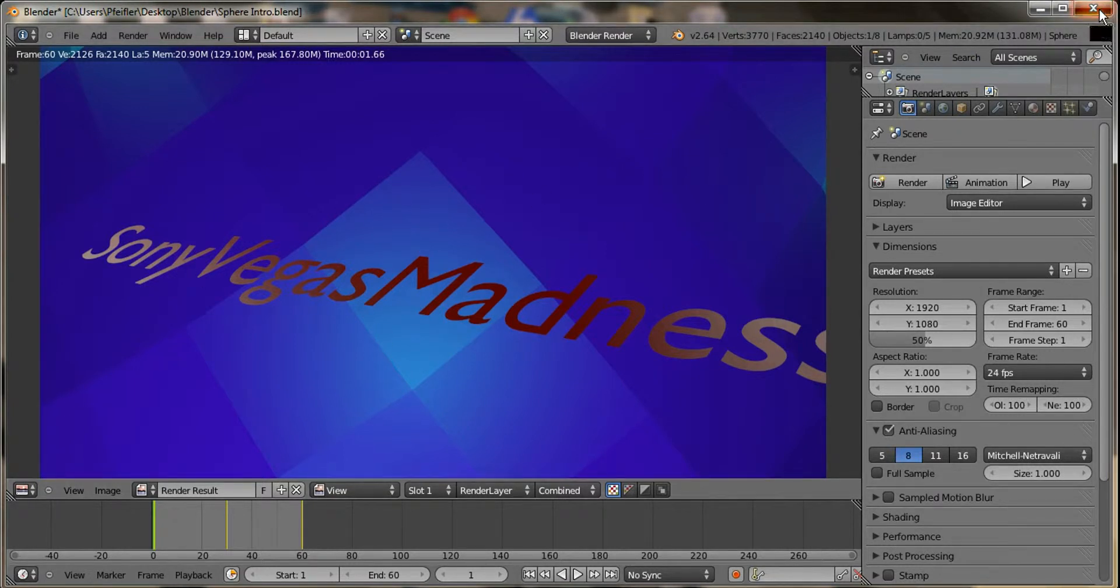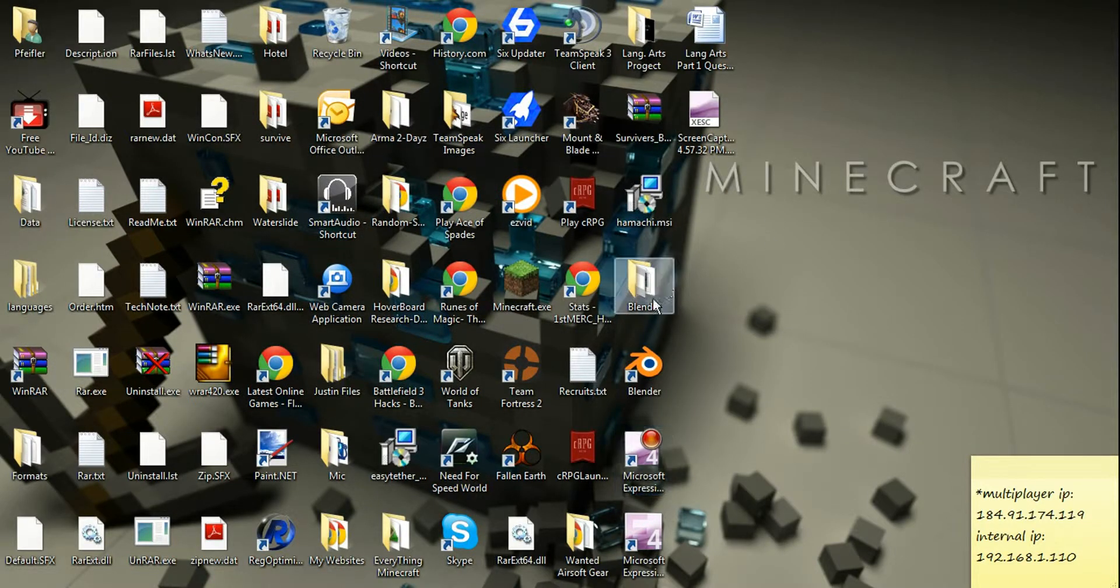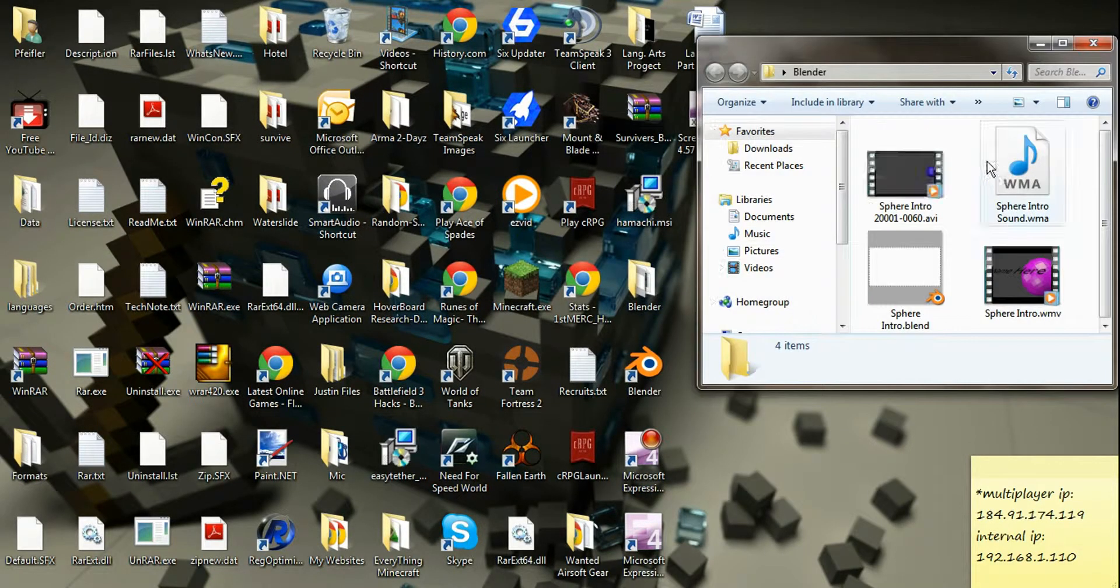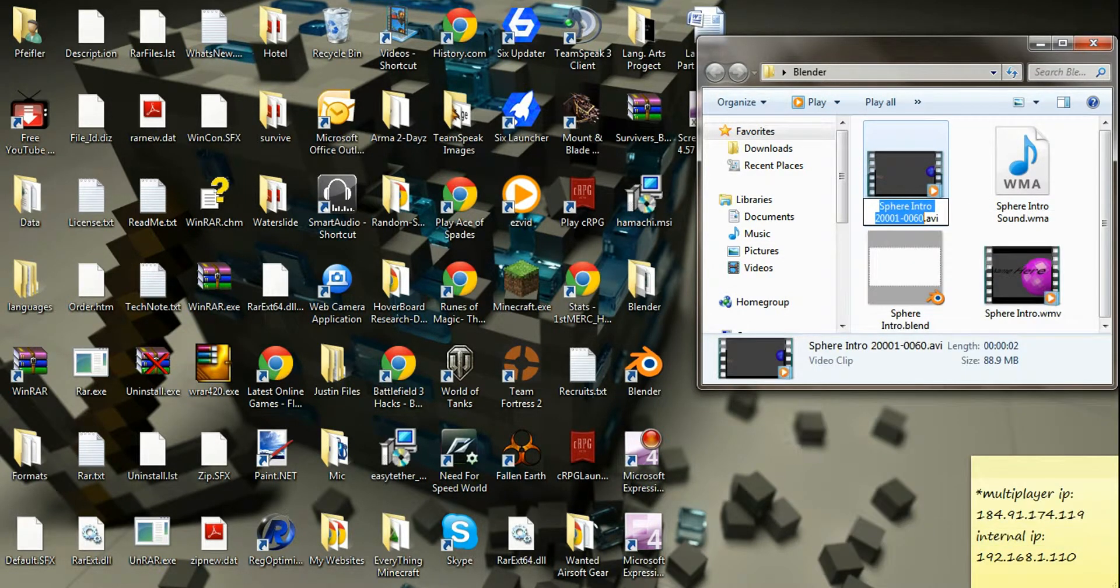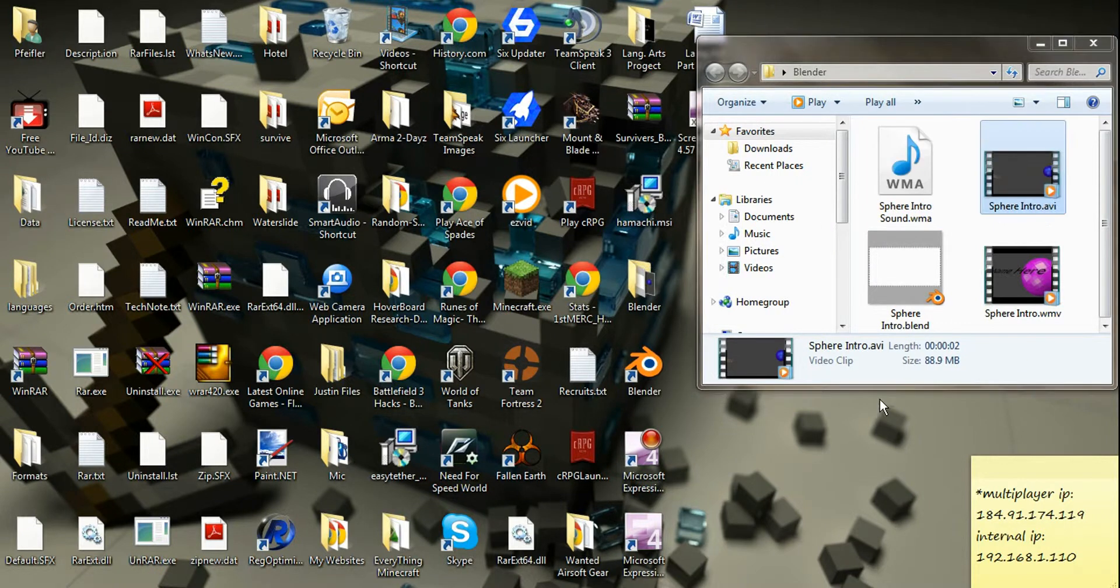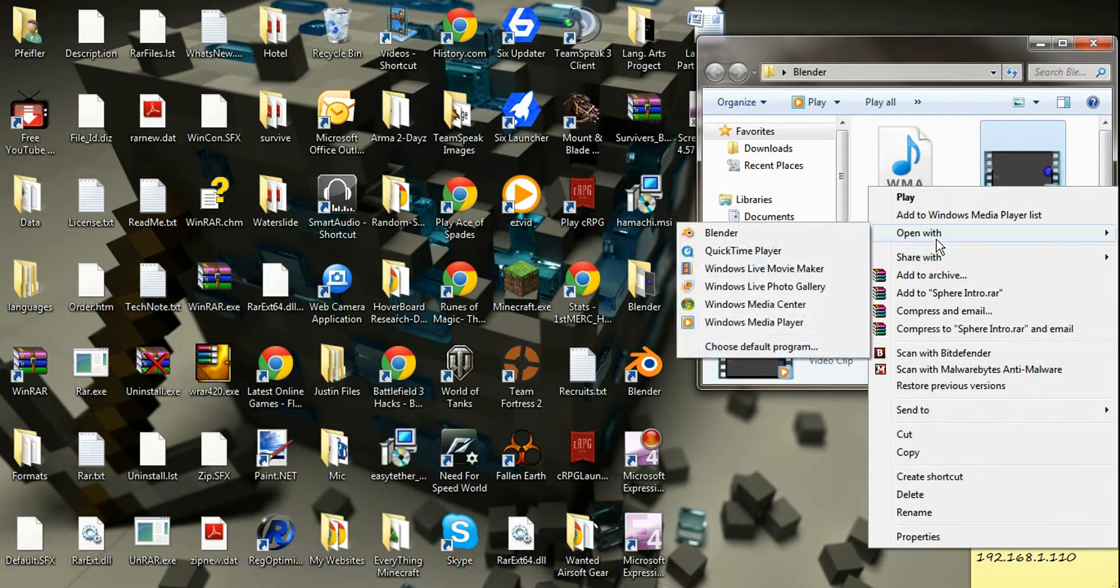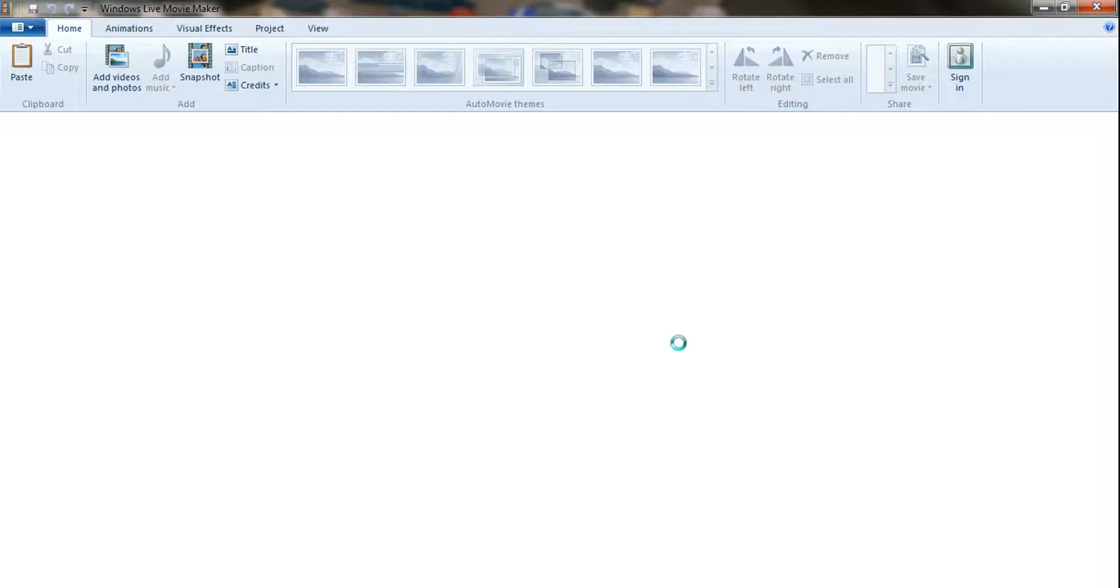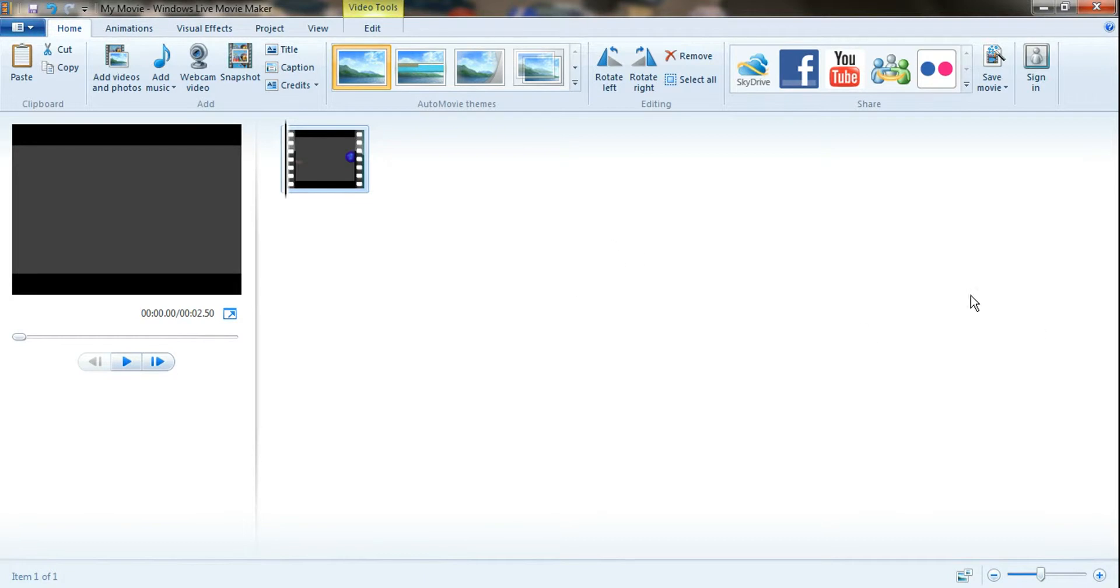So after you've done that, you can just close Blender. And it should be, yes, sphereintro.avi. Now you can just rename this to sphereintro. And then what you want to do is, you want to open with Windows Live Movie Maker. Now this is on Windows computers. I do not know what Mac uses as a video editing tool, or if they even have one. But I have a Windows, so I'm going to be showing you the Windows way to edit this.